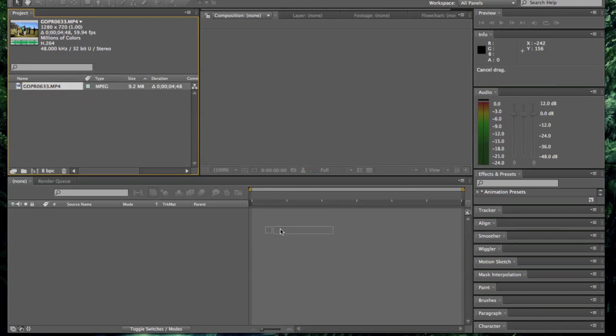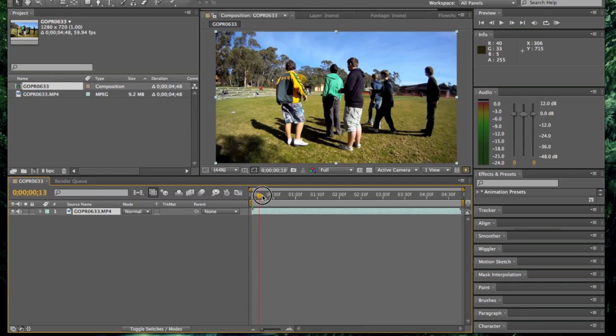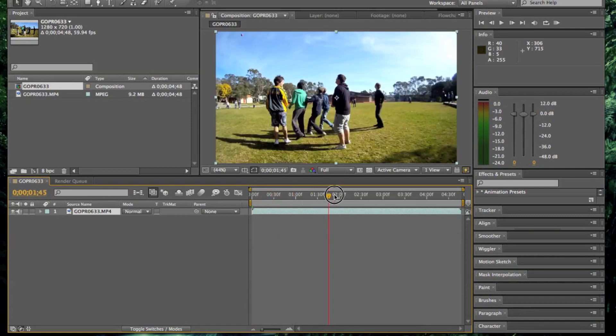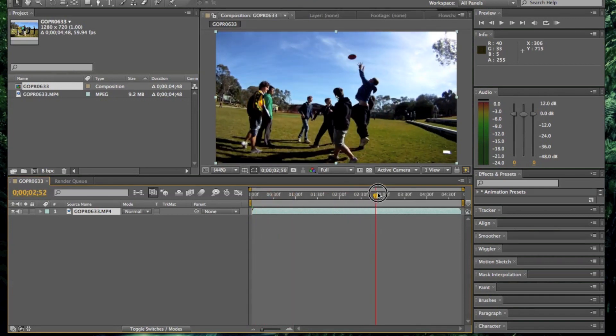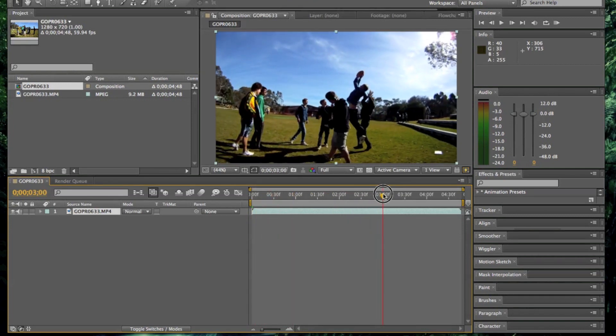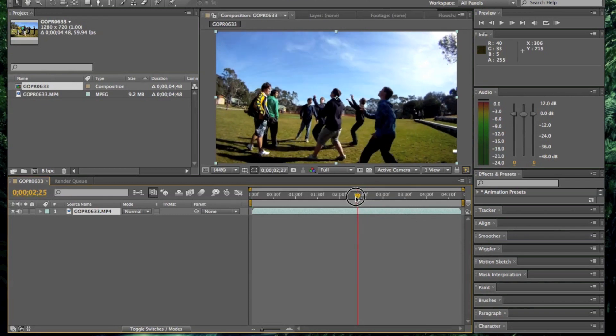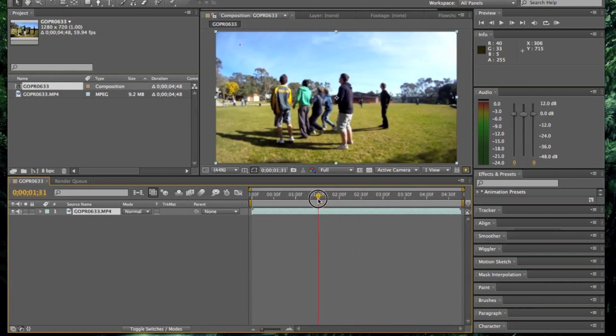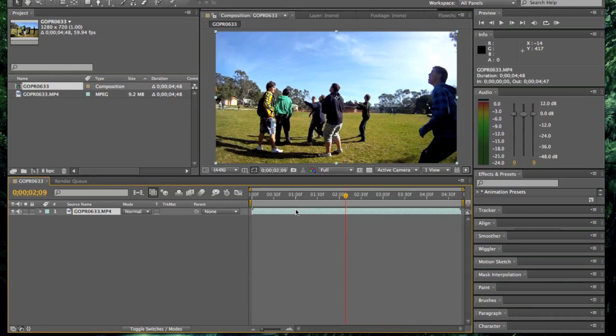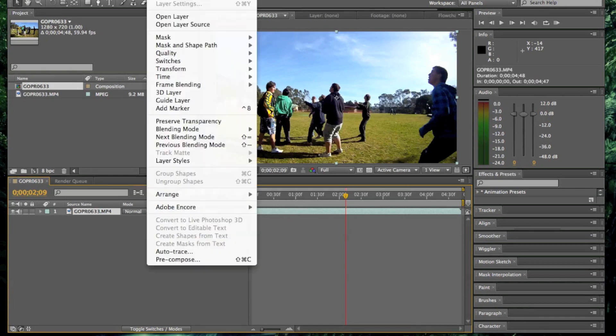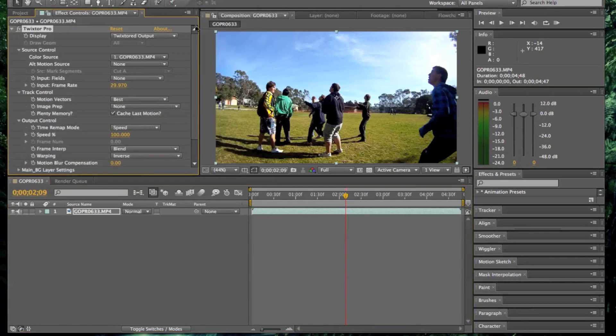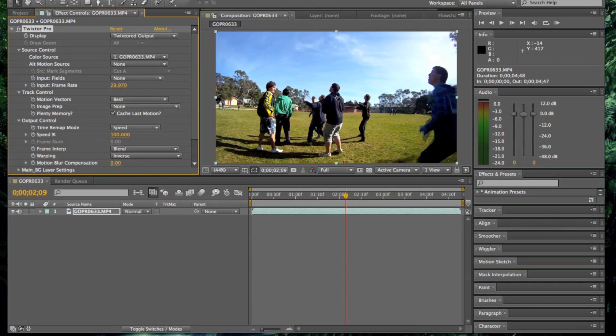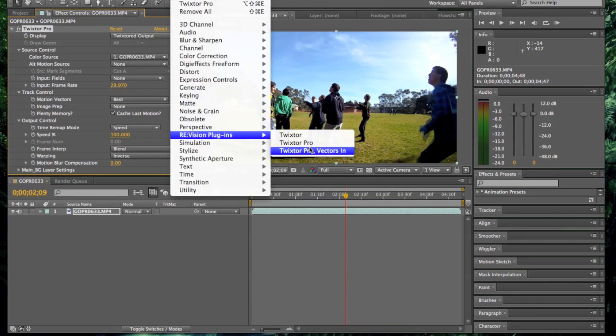Now just drag your clip down into the timeline. As you can see just basically wanting to get catching the ball. He's going to catch the ball in slow motion. So I'm just going to hit keyframe. First select the clip, effect, Twixtor Pro. If you haven't got that there sitting there already since you haven't used it before, just effects, revision plugins and Twixtor Pro.